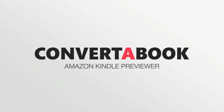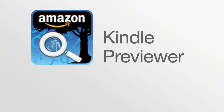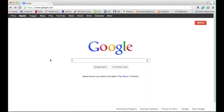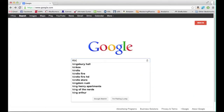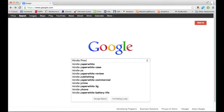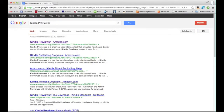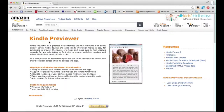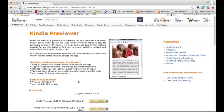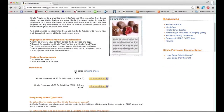Amazon developed an application for viewing Kindle files on your Mac or PC. Do a web search for Kindle Previewer — following the first result will take you to the download page. We have also included a link to download the Kindle Previewer below this video.